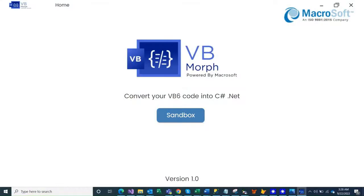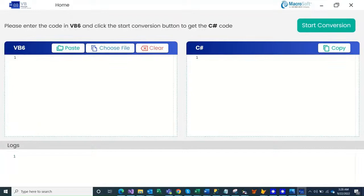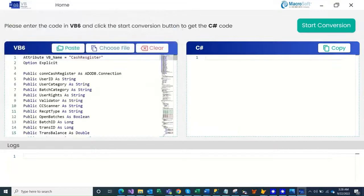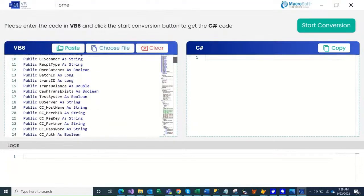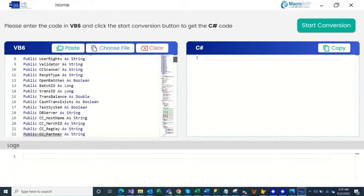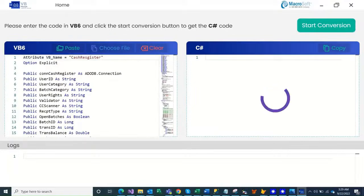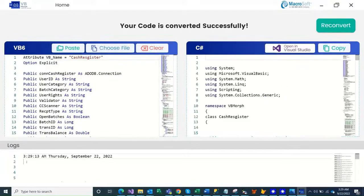Welcome to the demo of VB Morph Sandbox powered by Microsoft. This is a stripped-down trial version of our VB Morph tool, which automates the conversion of VB6 to C Sharp. Sandbox has a very simple interface. You can either paste the VB6 code or hit Choose File to select the VB6 module or class library file from the local directory. Sandbox reads the selected file and displays the VB6 code in the left pane.